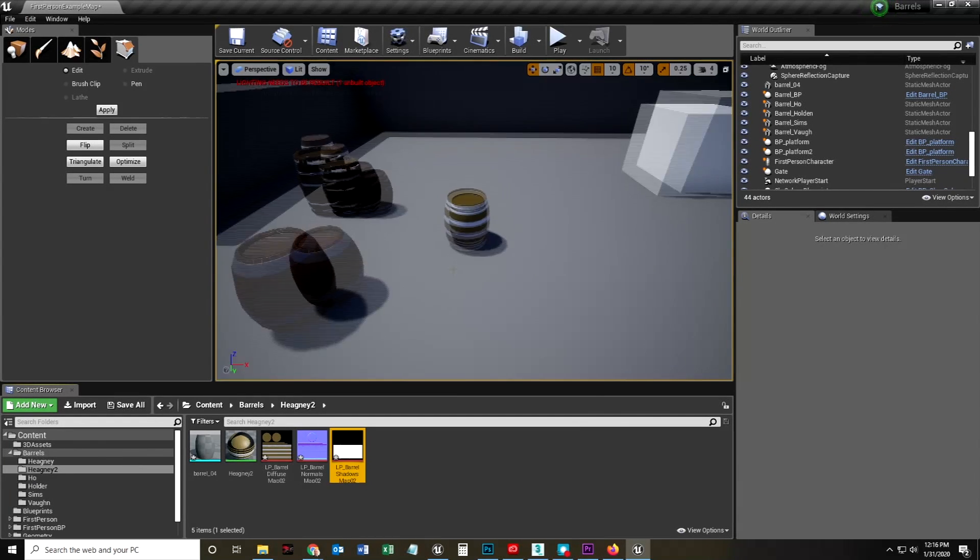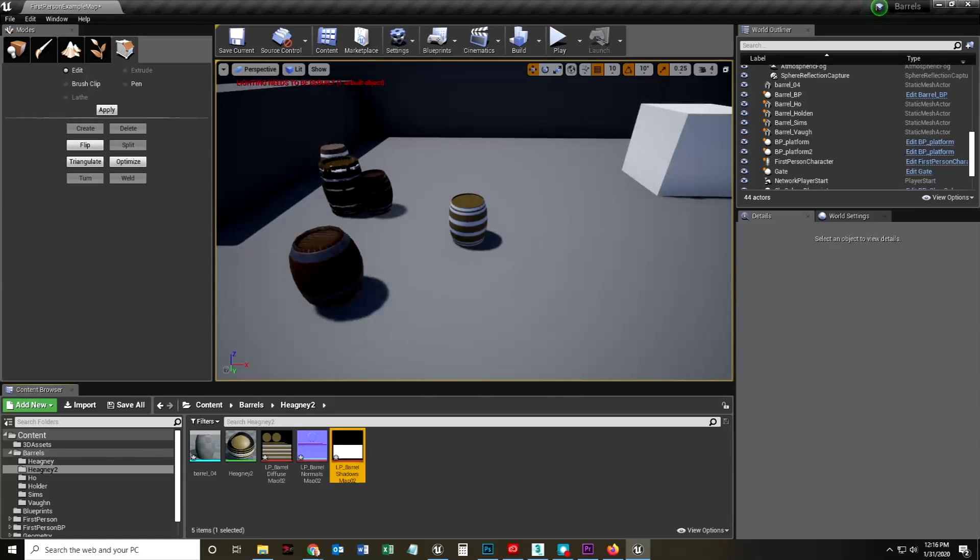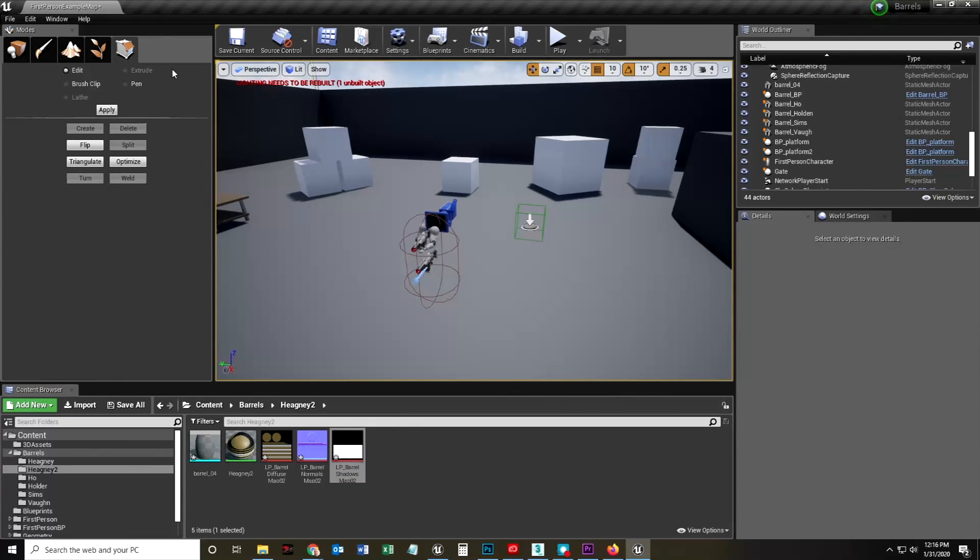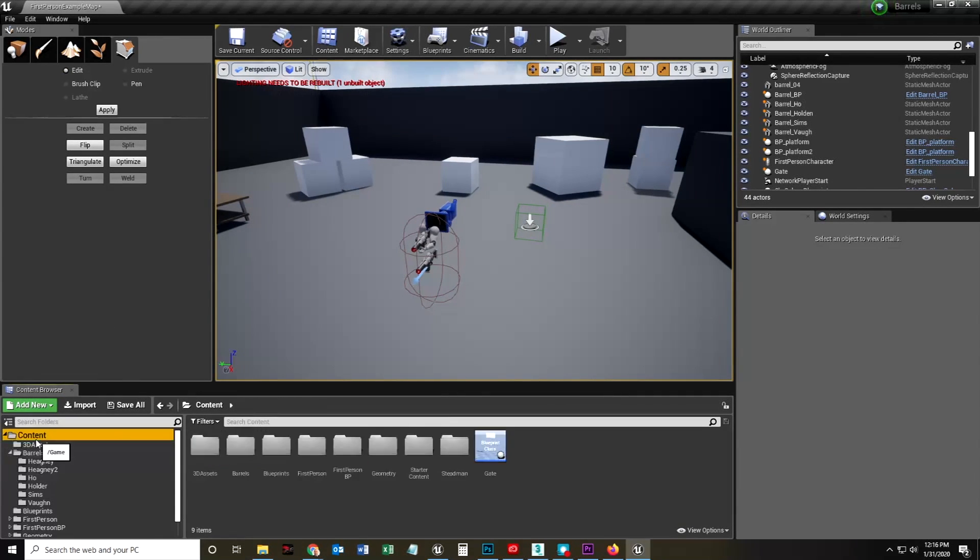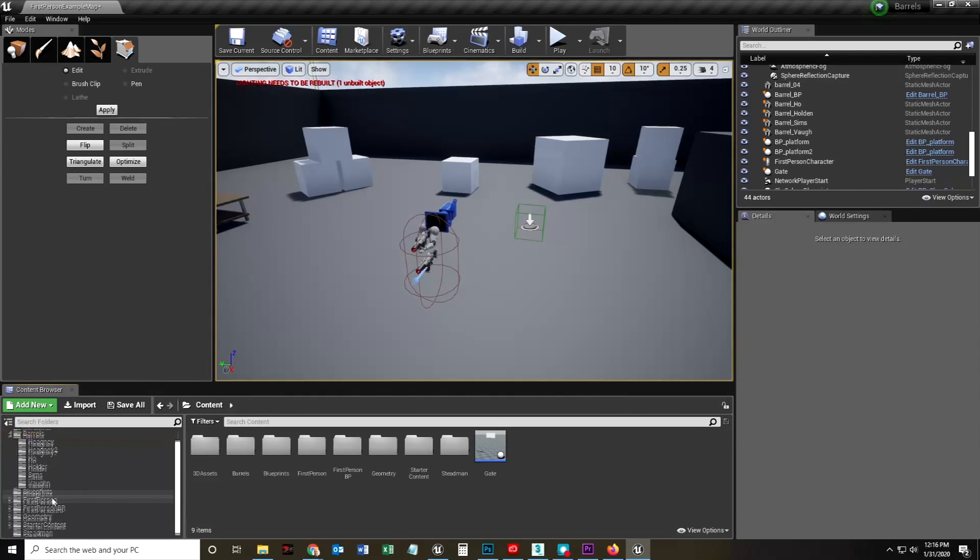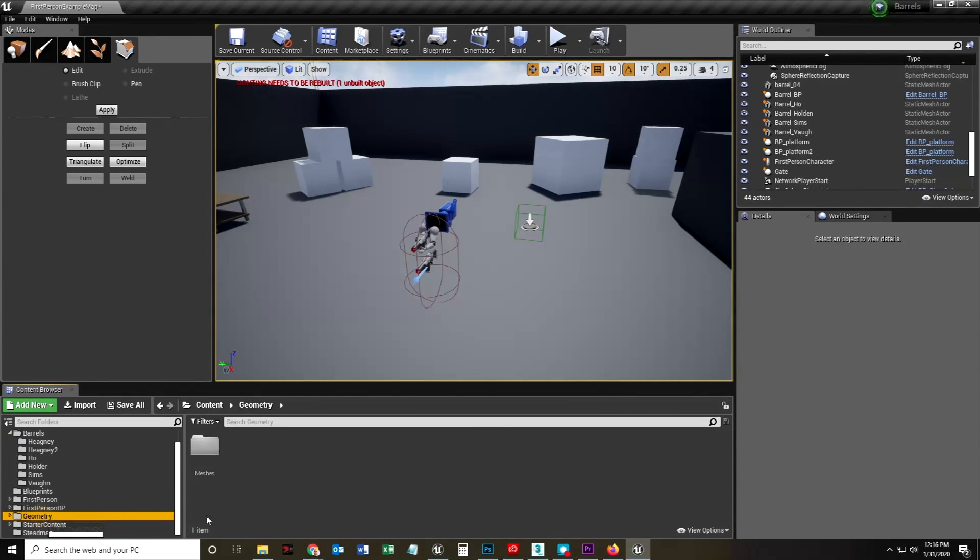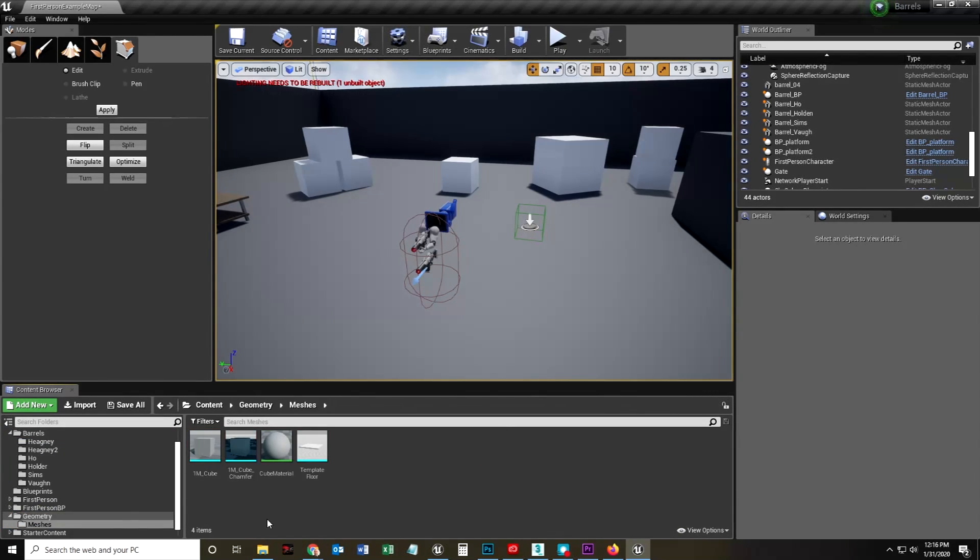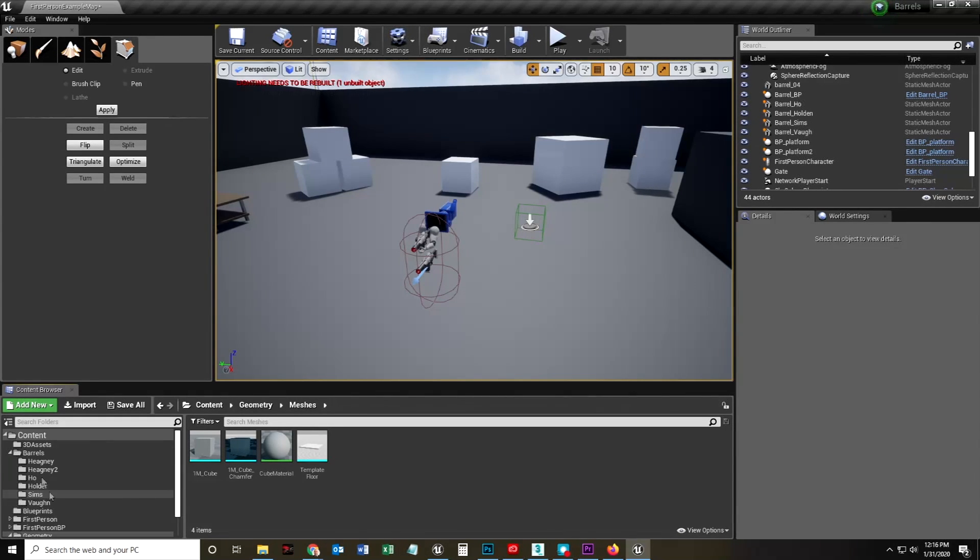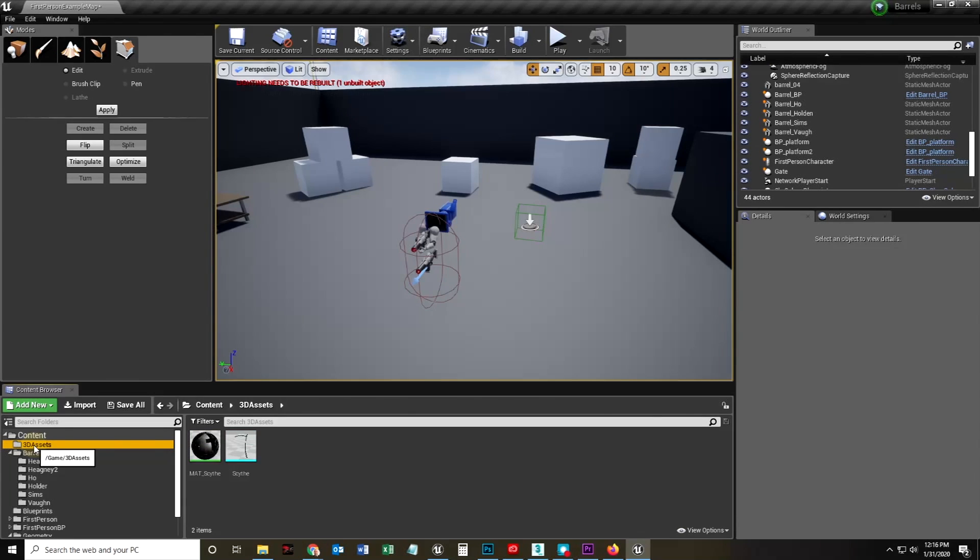Okay. Now I can go to my Unreal Engine and I can go into content. Where do I want to put this? I should really make a, oh, geometry is fine. Meshes is fine.